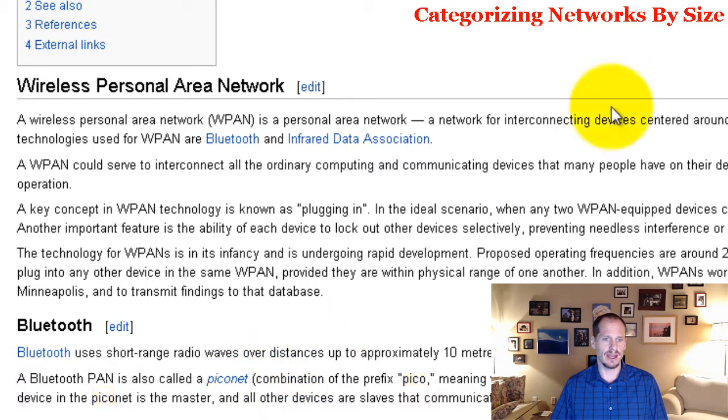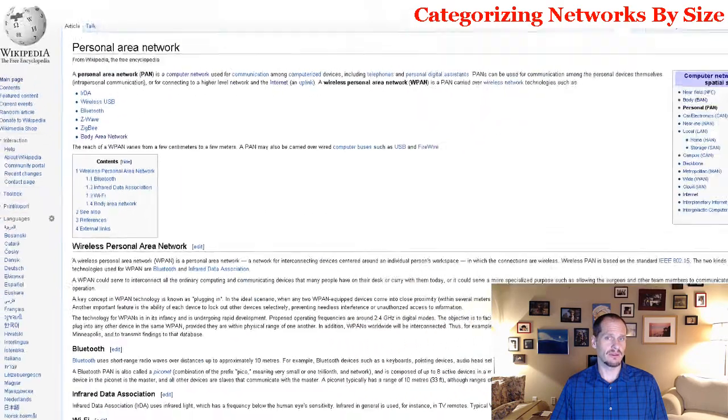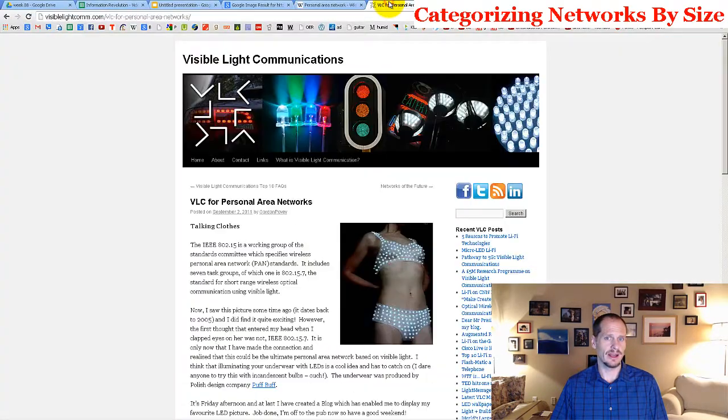If you sometimes hear the phrase 'Piconet,' that's just another term for a personal area network using Bluetooth.